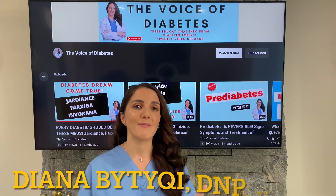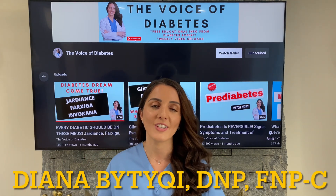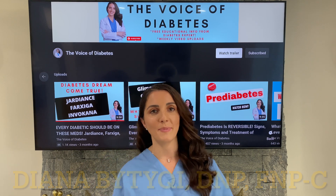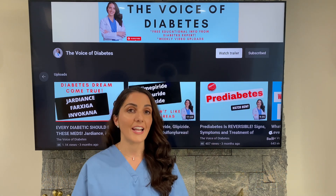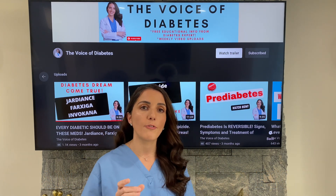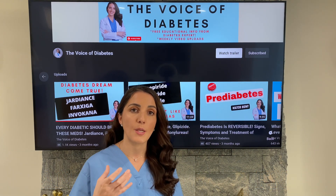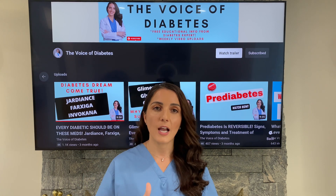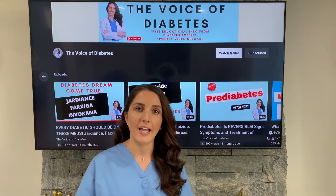My name is Diana Bittucci and I welcome you to my YouTube channel, The Voice of Diabetes. We are not educated enough on what to look for in a label, and a lot of times we are misled.